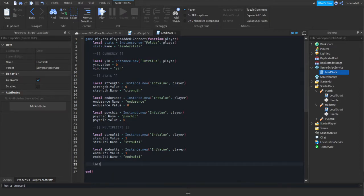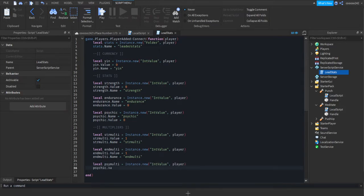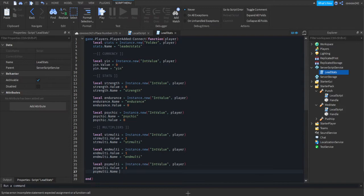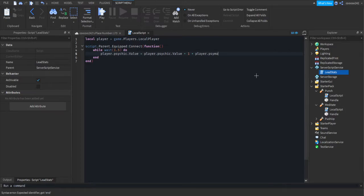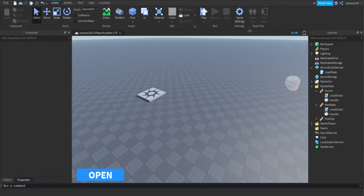We're going to do localPsychMultiplier equals instance.new intValue player. PsychicValue, or psychicMulti.Value equals 1, because if it's 0, you'll be multiplying your number times 0, so you'll gain nothing. Then the multiplier's name equals multiplier. Now go back to your tools script, and we're going to do times player.theMultiplierName and value. So now, we should actually first do our GUI.